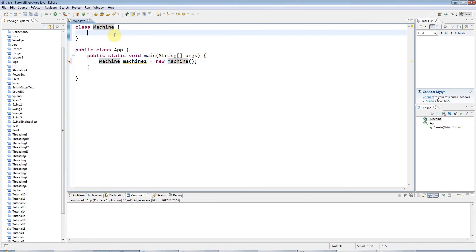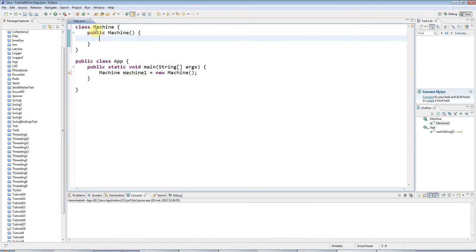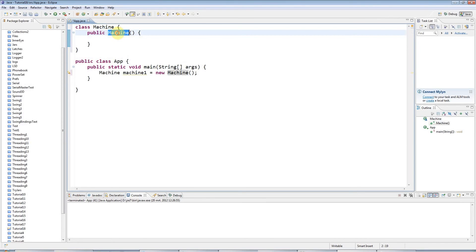Now I'm going to add a method to Machine. I'll make it public, and it's not going to have a return type. Usually a method has to have a return type, even if it's void, but a constructor uniquely doesn't have any return type. The name of your constructor always has to be the same as the name of your class, so this is going to be Machine. Normally a method has a lowercase letter at the start, but because your constructor has to have the same name as your class, it's going to be an uppercase letter.